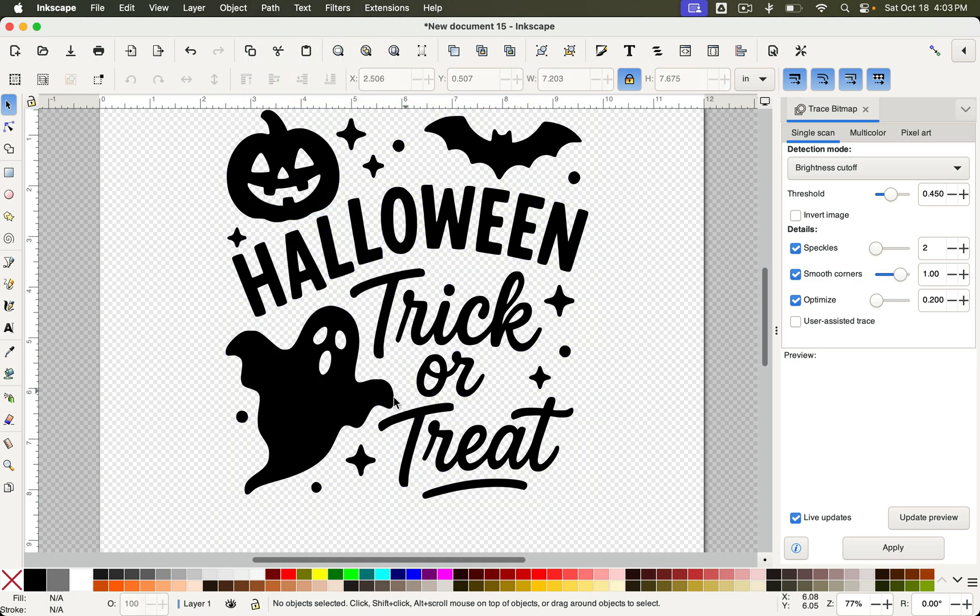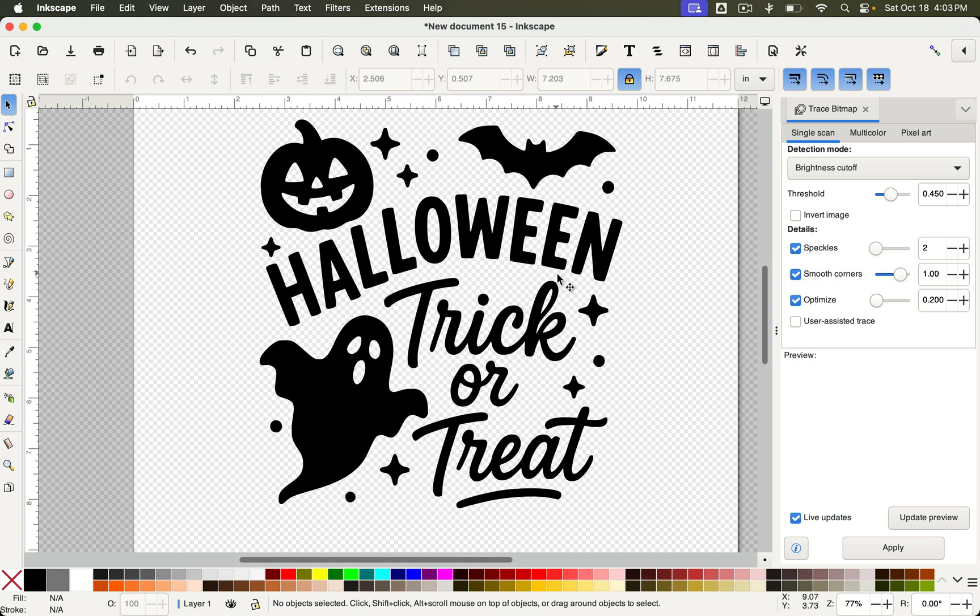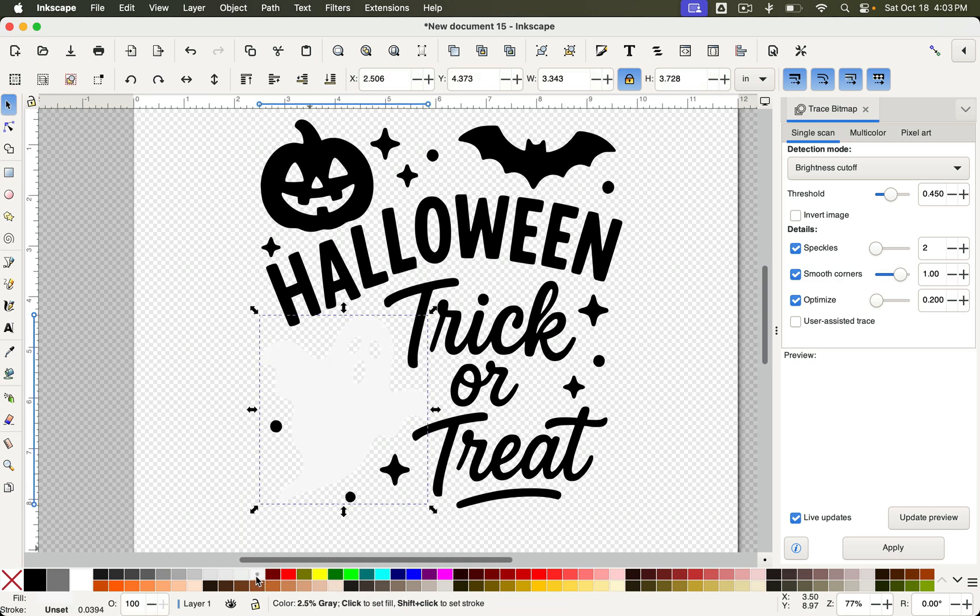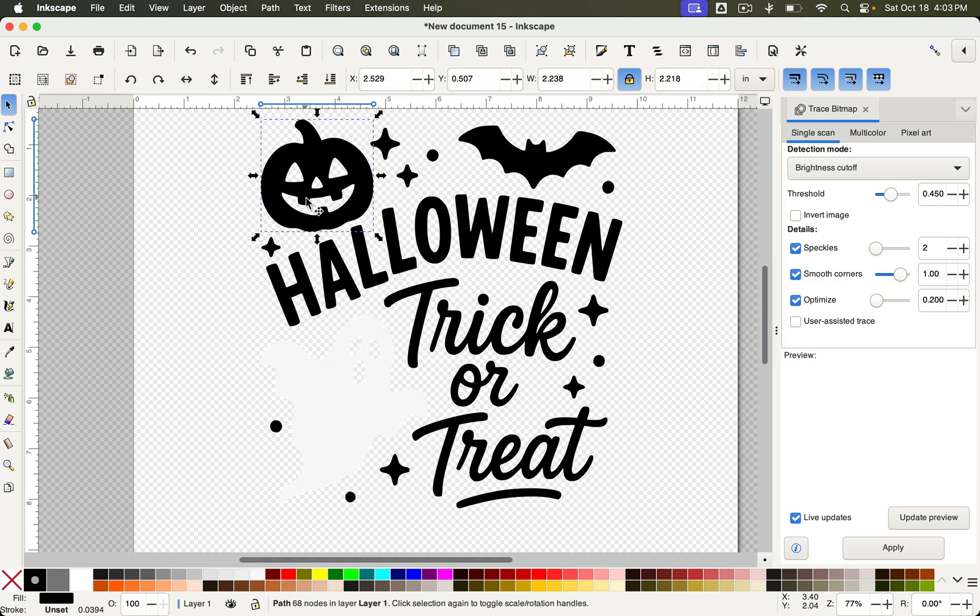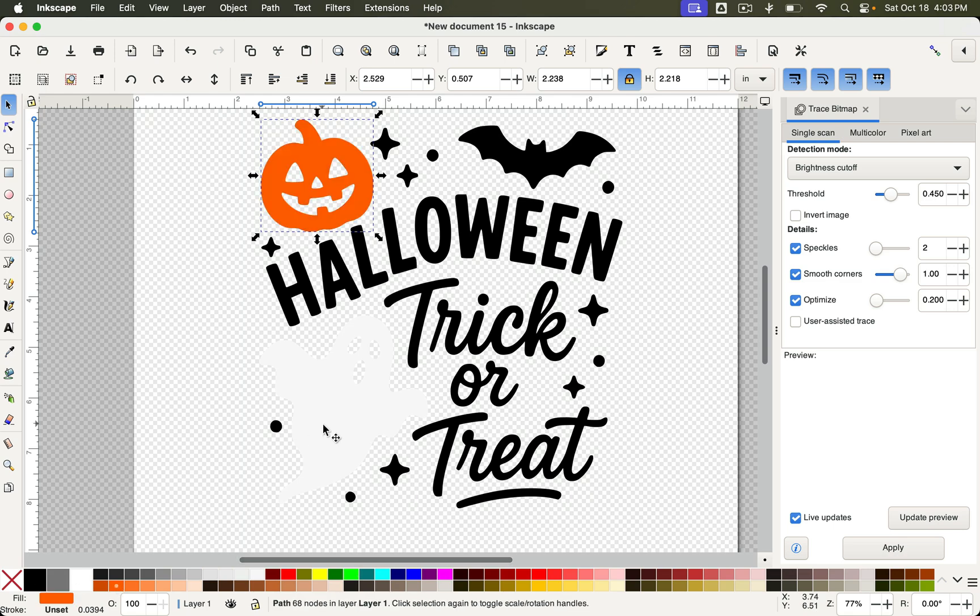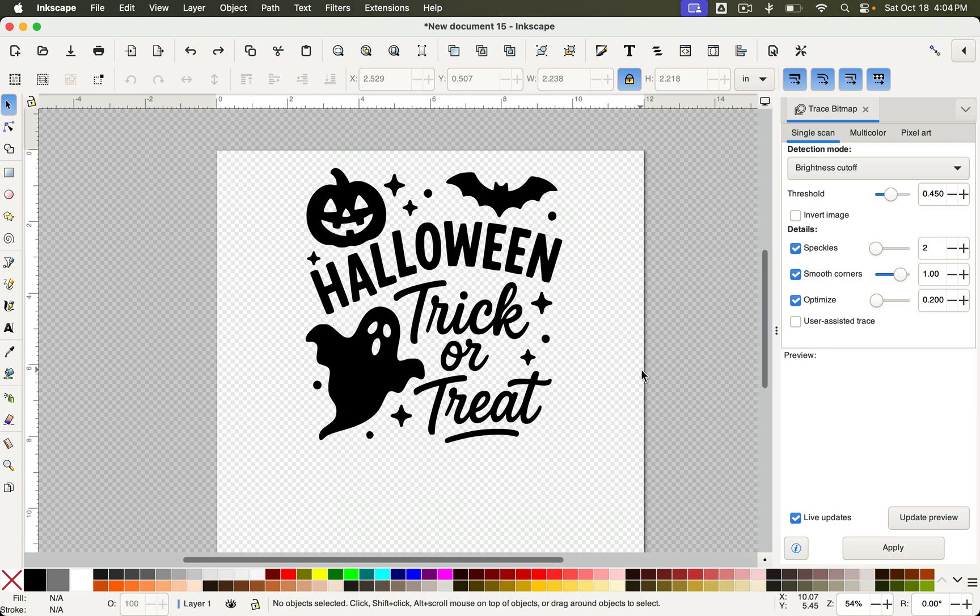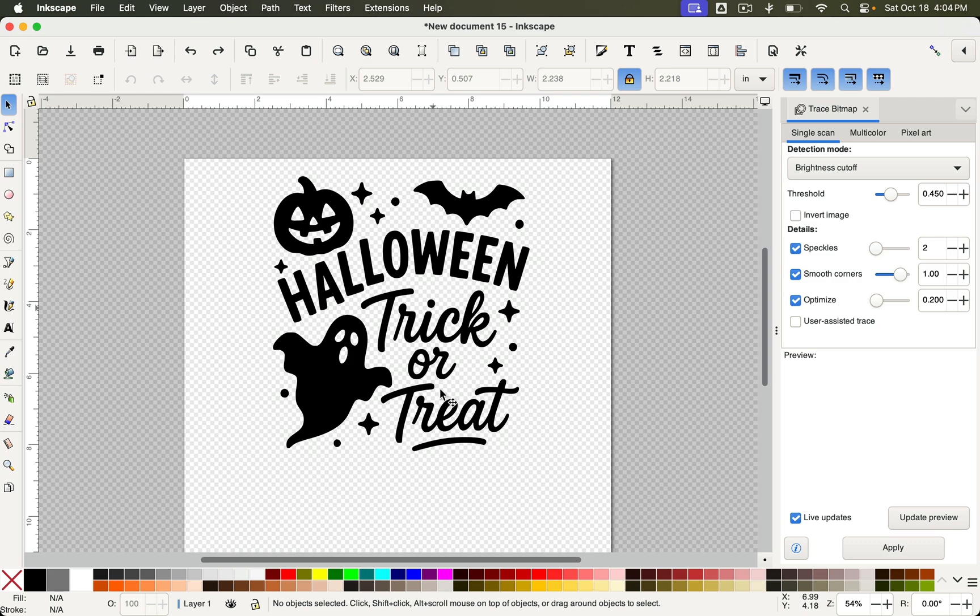And now all of these pieces are separate so you can edit them separately. So I could change this to white if I wanted. I could change this to orange. You have full control over your design now.